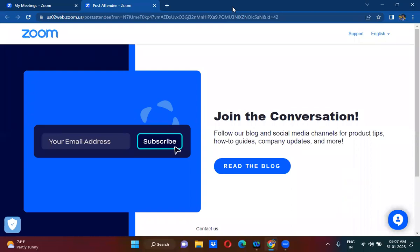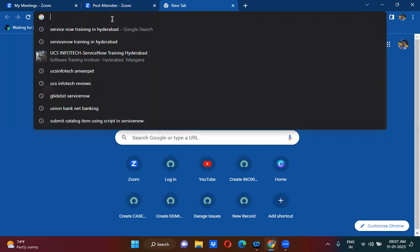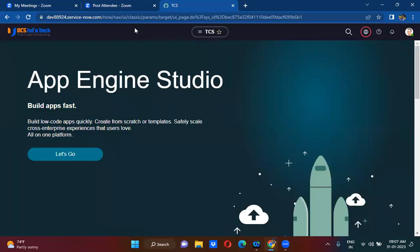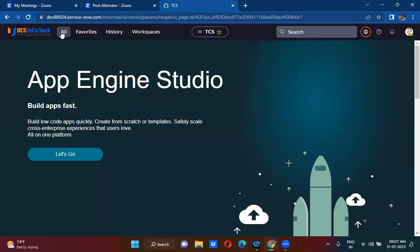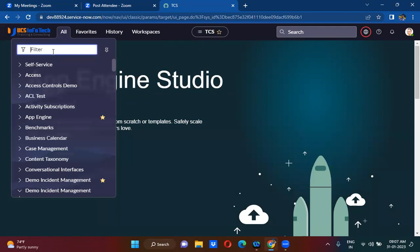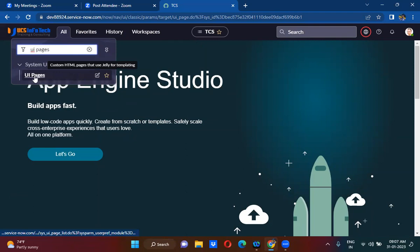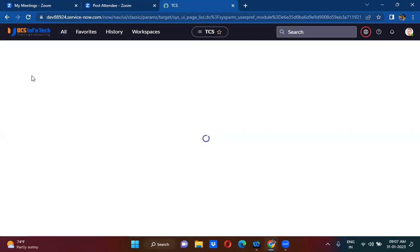We are going to learn how to create UI pages and the prerequisites to work on UI pages in today's session. Let me navigate to my PDI. In the application navigator, you can type 'UI pages' and click on UI Pages.